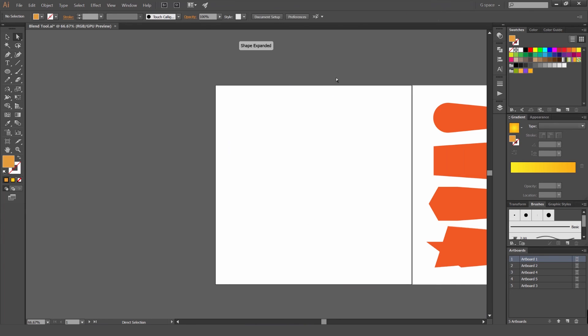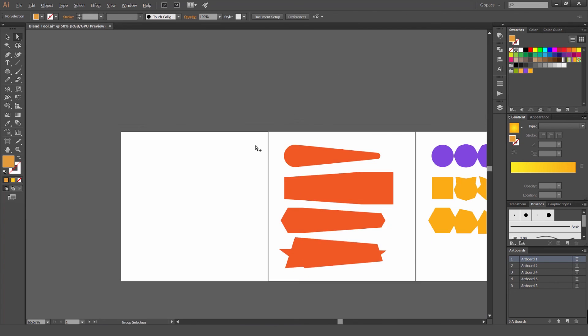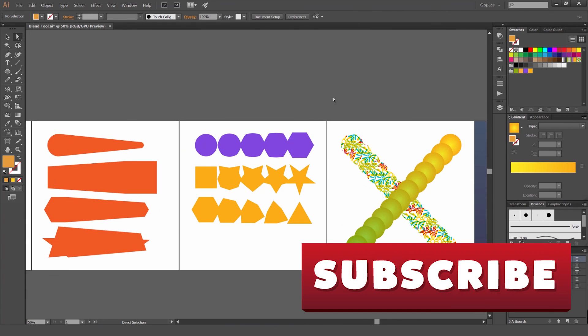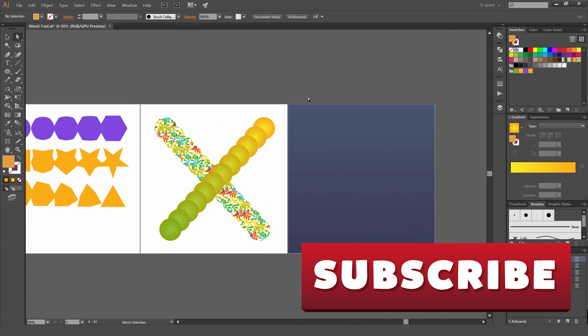So yeah, that's how you use the blend tool guys. Let me know in the comments if this was a cool tutorial. And don't forget to subscribe for more videos each week. Thanks and I'll catch you in the next one.